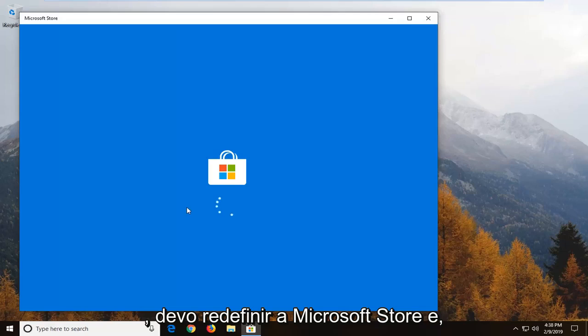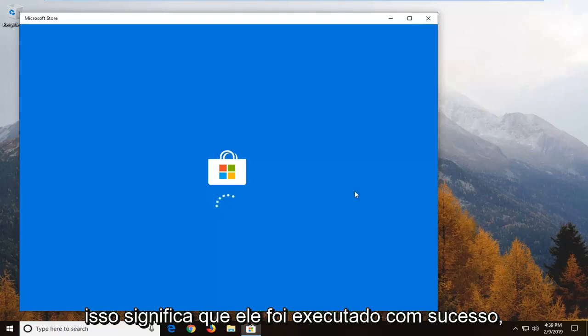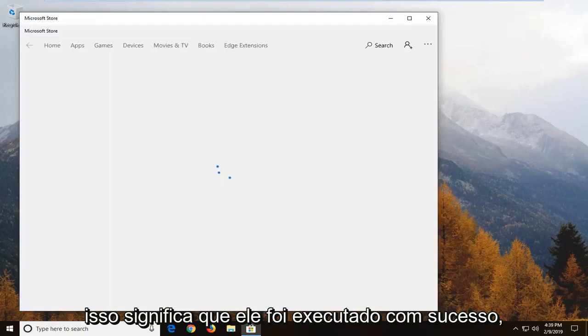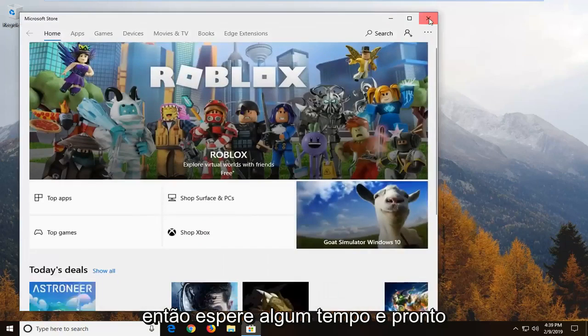That should reset the Microsoft Store. Once the store is opening back up again that means it has run successfully. So just give it some time and there you go.